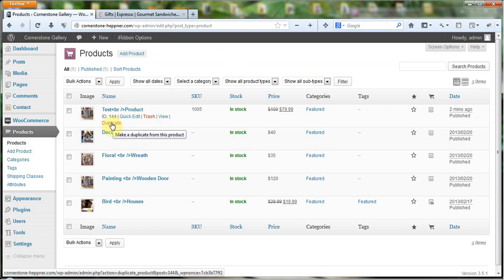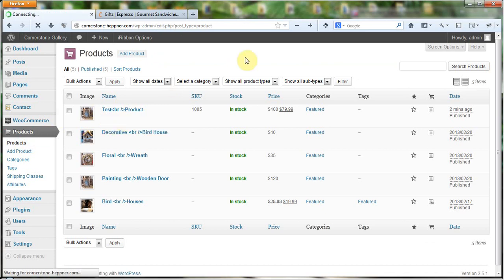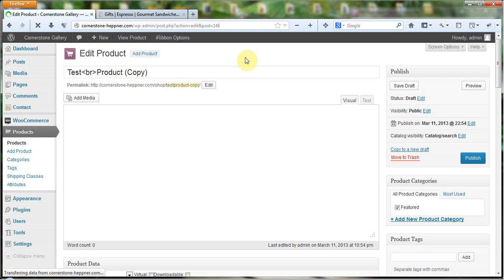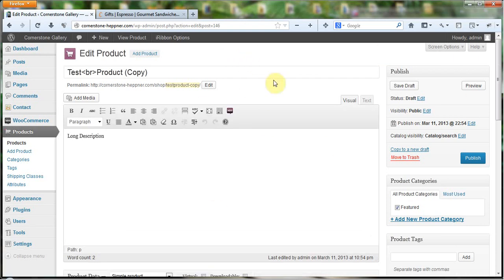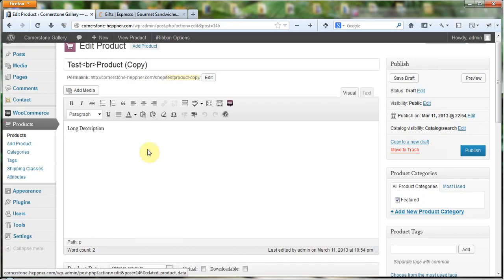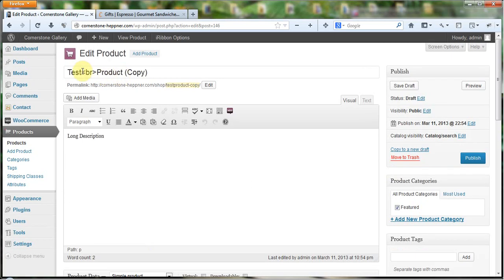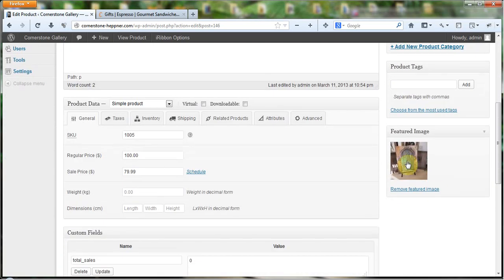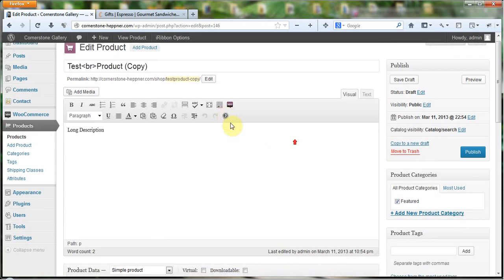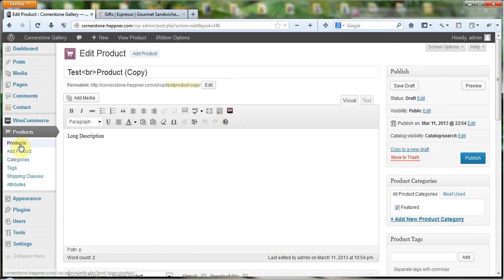You can duplicate a product if you want to. When you click Duplicate, all it does is take you into the product, names it as a copy, and allows you to go in and edit it. So if you had a product that was identical and all you needed was a different name and a different picture, you could do that very easily using the Duplicate function. But we're not going to do that — what I need to do is delete.